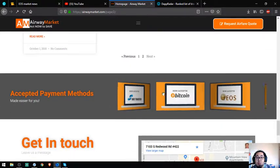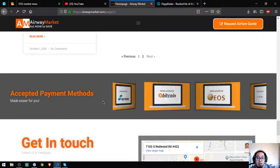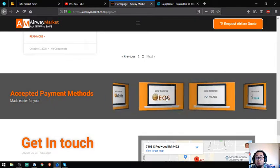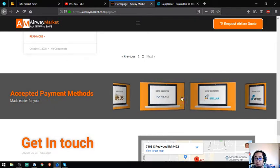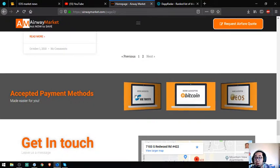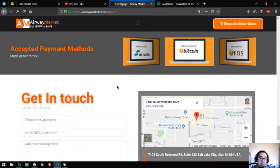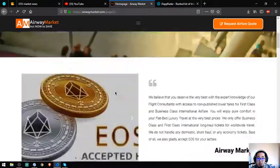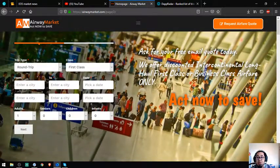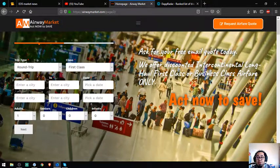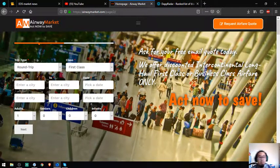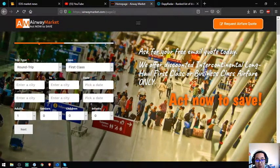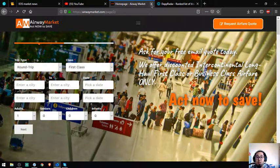Also here are their payment methods - they accept Nano, Stellar, and Bitcoin as payment aside from fiat. This is a very good website. If you're fond of traveling using business class and first class, visit this website and I guarantee you they're very cheap.